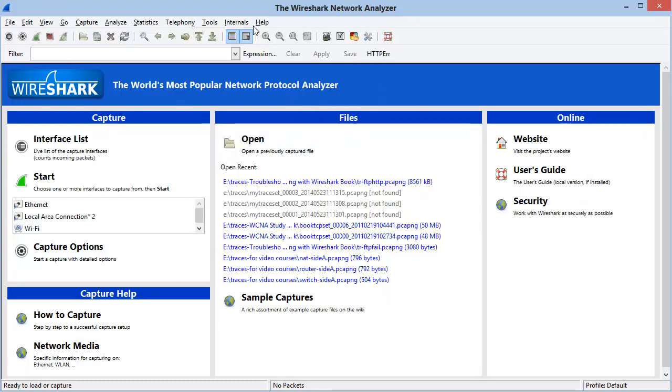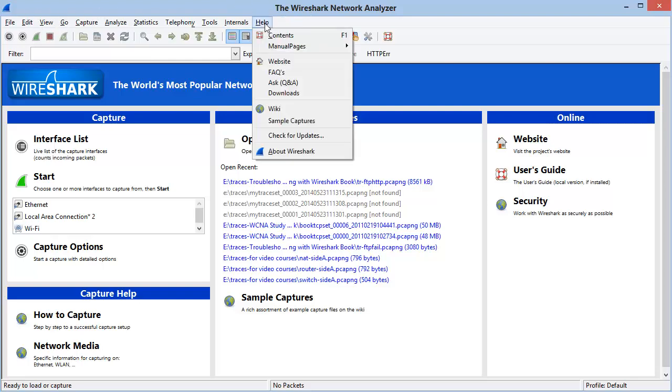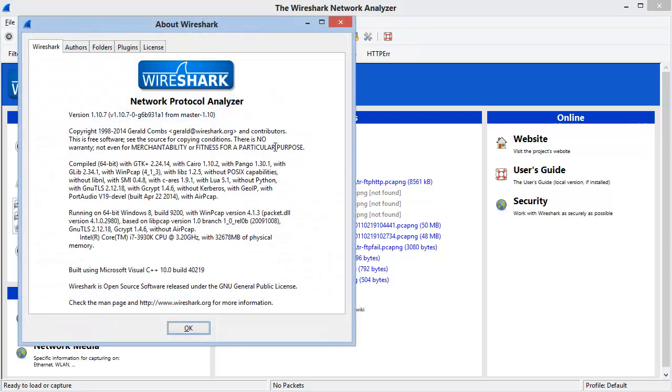If you want to know what version you're on, it may be listed up in the title bar. If it's not, you can select Help and About Wireshark. I'm currently running version 1.10.7.